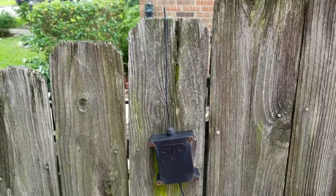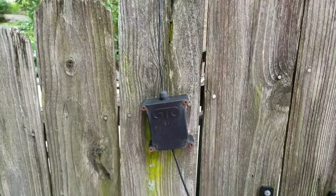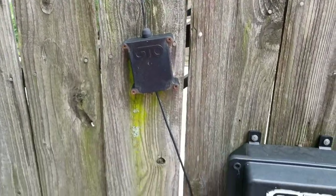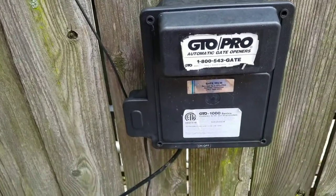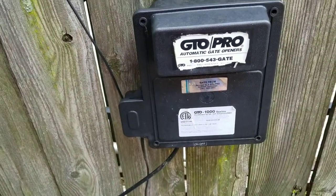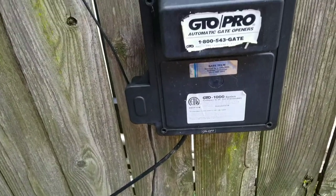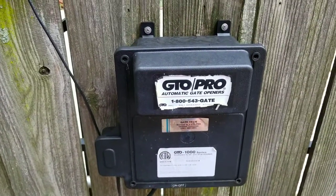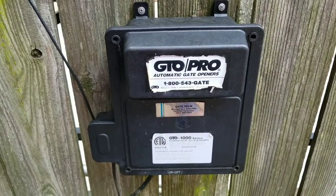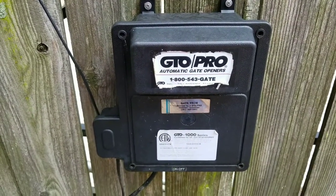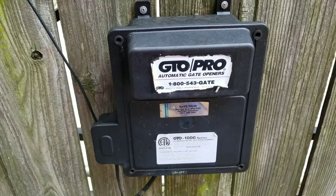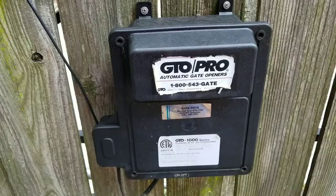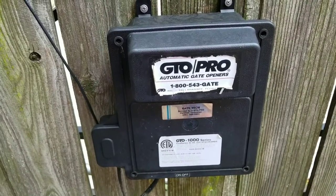This is the transmit receiver for the remote that comes with this GTO model. We're powered by one of the wall transformers in an outlet in the garage that comes out here and sends 18 volts AC to this unit. Let's get started.